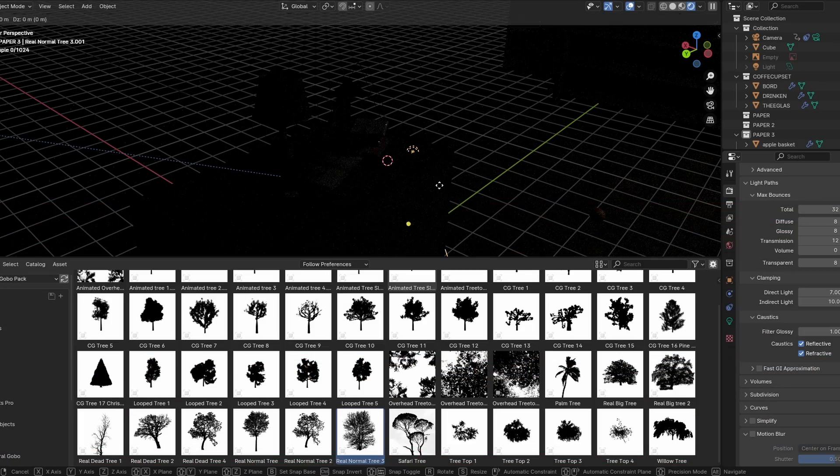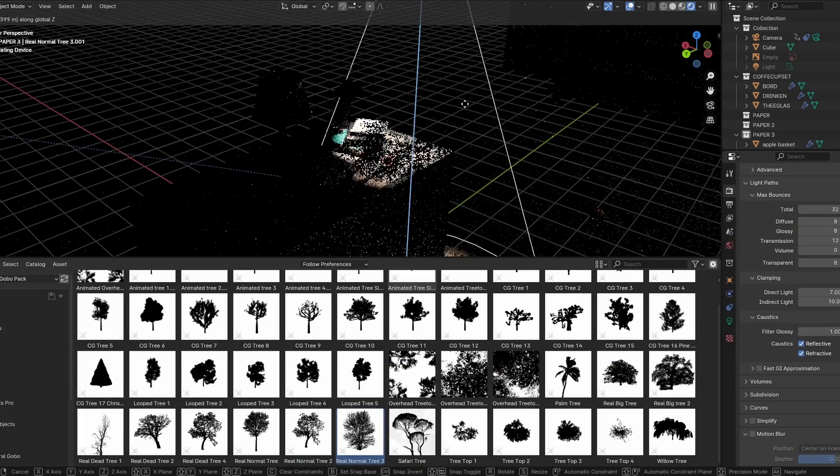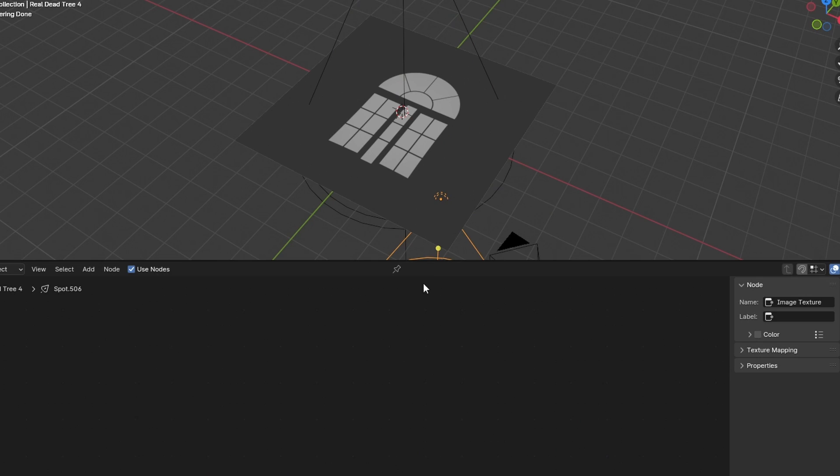Using gobos can make your render look pro in a matter of seconds, and it's very easy to use. But if you don't know how quality lighting works, it's going to be tough.